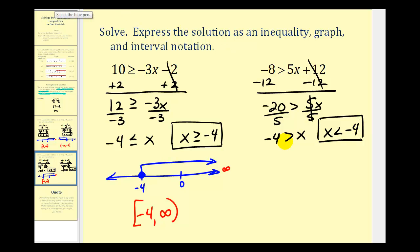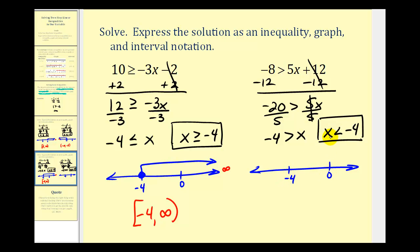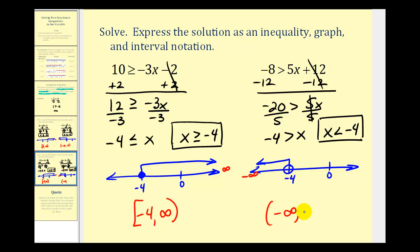Graphing this: negative four is not less than negative four, so negative four is not included in the interval. We place an open point on negative four and draw an arrow to the left approaching negative infinity. Using interval notation, we have negative infinity to negative four, and since it does not include negative four, we use a rounded parenthesis on both ends.